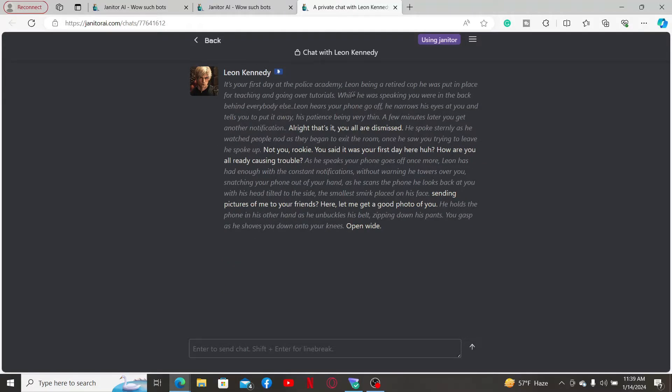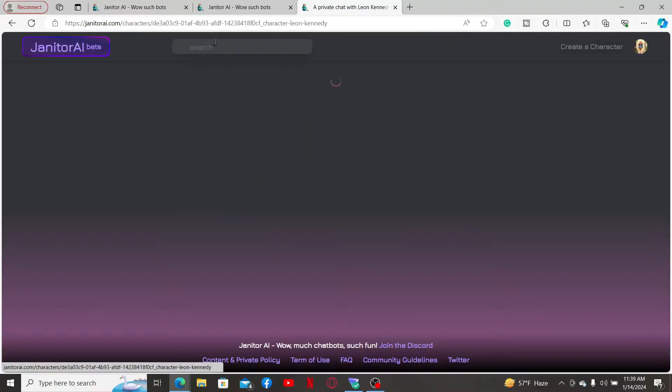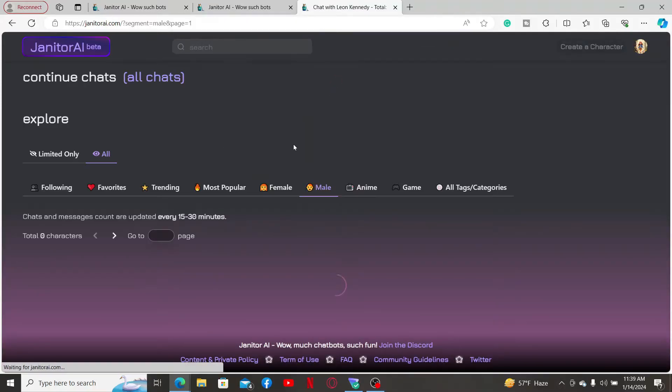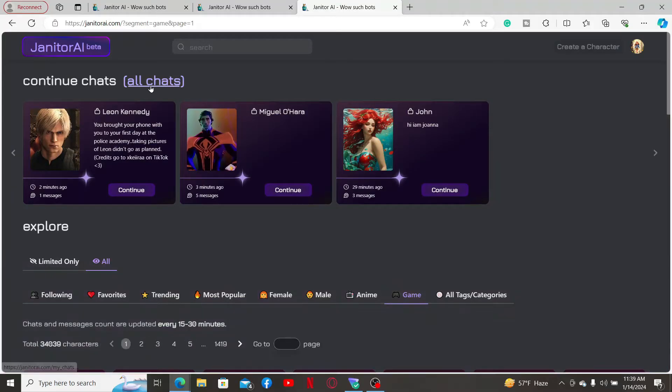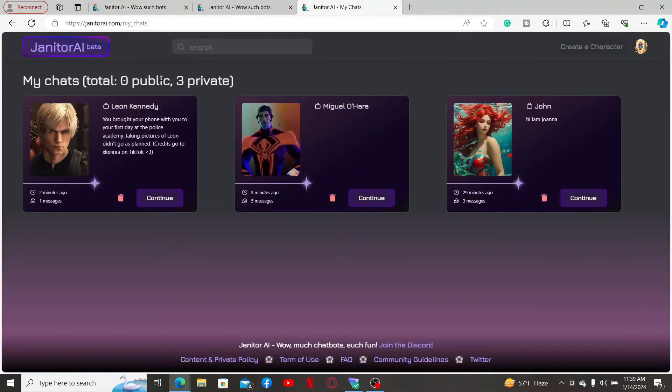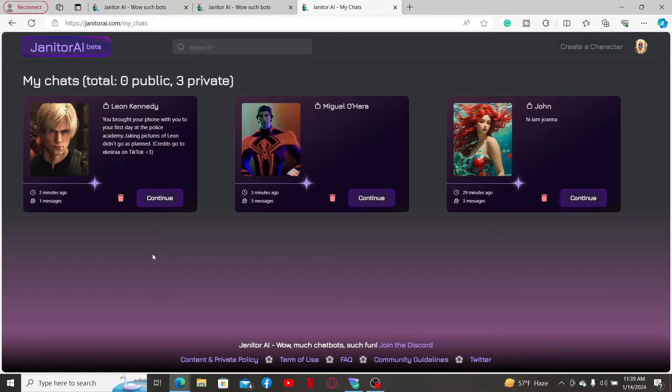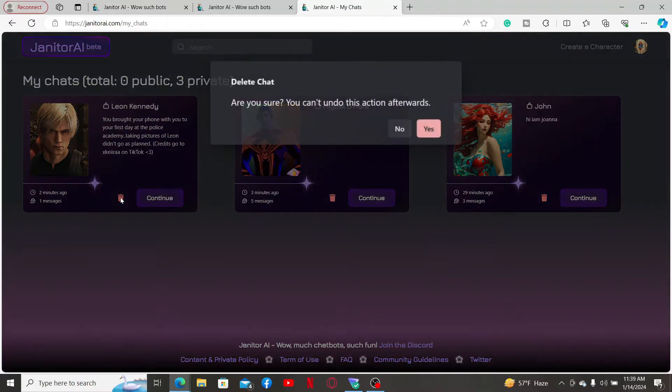If you want to delete the entire conversation, simply go to the main home page and click on All Chats at the top of the screen. You will then be able to see the chats that you've initiated with the character. Select the trash can icon right below the character and click on yes.